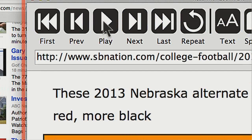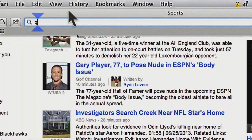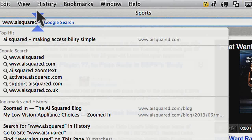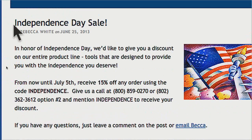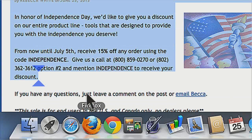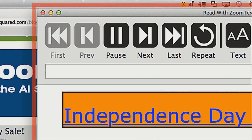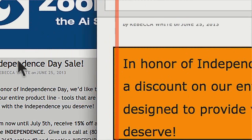There are a few other things you can do with this tool. One is you can read information that's in the clipboard. For example, if I copied the text here, selecting text and hitting Command-C to copy, I can read what's in the clipboard by pressing Command-Option-P. It reads: 'Independence Day Sale by Rebecca White on June 25, 2013. In honor of Independence Day, we'd like to give you a discount on our entire product line.' So you can see this is the text from the blog article here — it opens it up in the reading window and starts reading it.